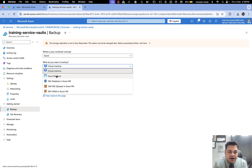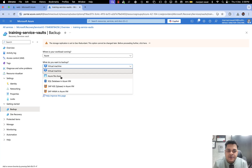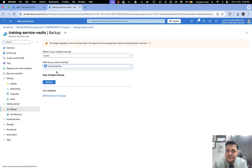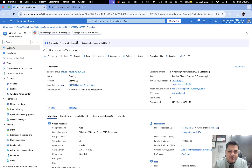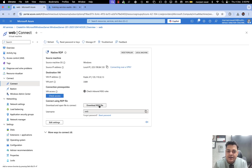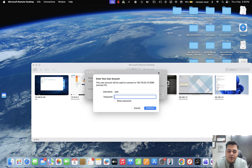Let's check how many options are available: Virtual Machine, Azure File Share, SQL Database, SAP, and SAP HANA — multiple types of SAP versions are available. I'm going to take the backup of the virtual machine we established. Let me take the RDP and make some changes with the virtual machine so you can easily identify the work of our backup.